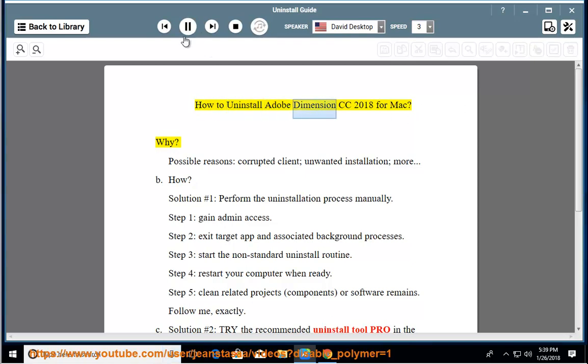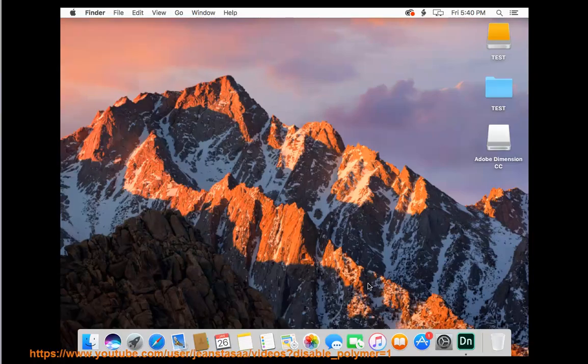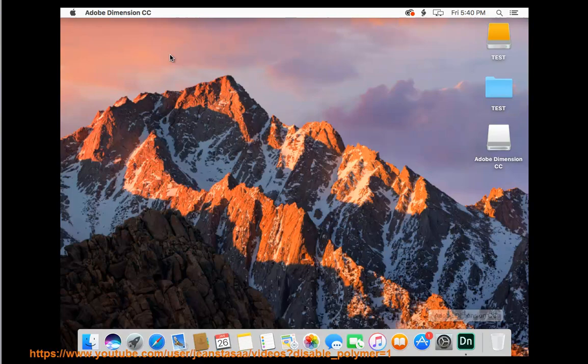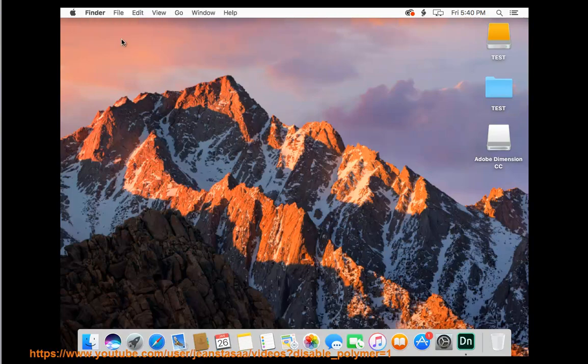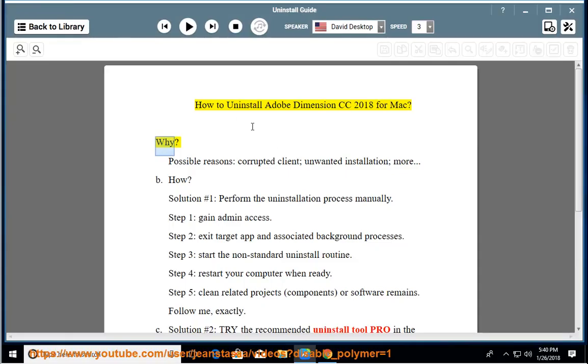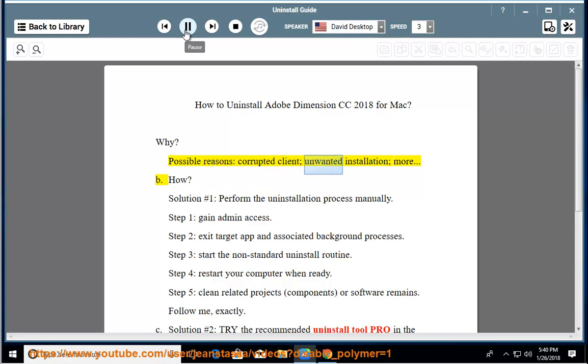How to uninstall Adobe Dimension CC 2018 for Mac? Possible reasons: corrupted client, unwanted installation, or more.